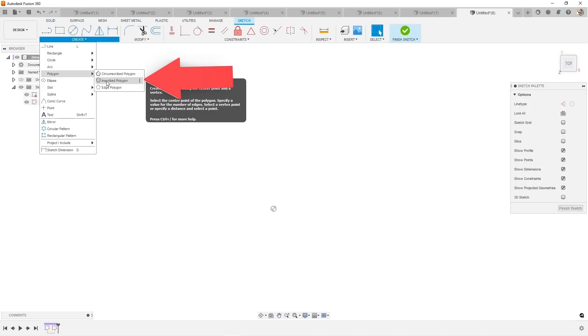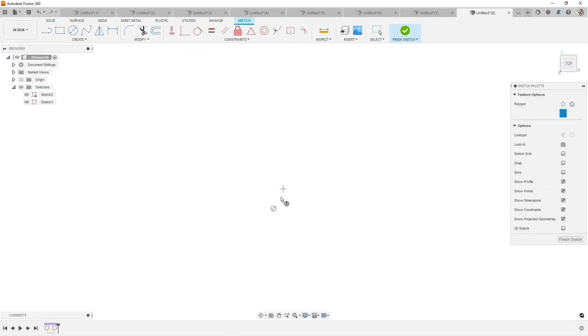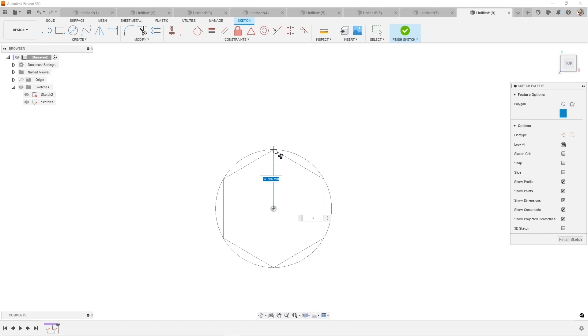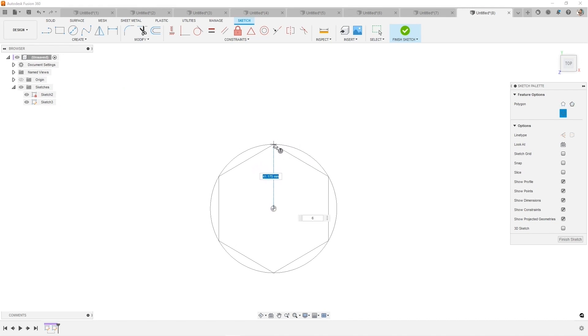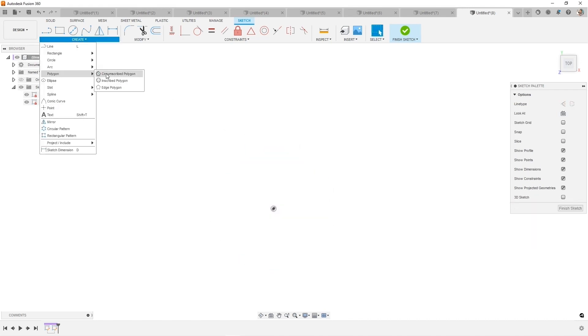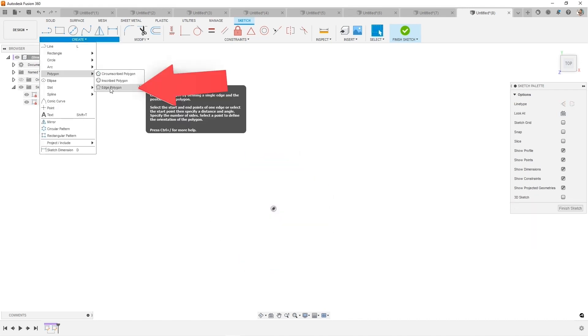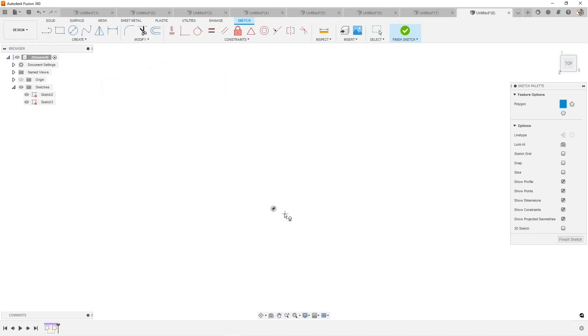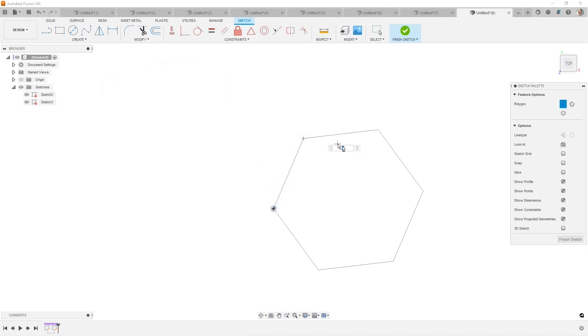And then we have the inscribed polygon, which is letting you do a circle kind of on the outside. And then an edge polygon, which basically lets you sketch that first edge of the polygon you want, and then you prescribe the number of sides.